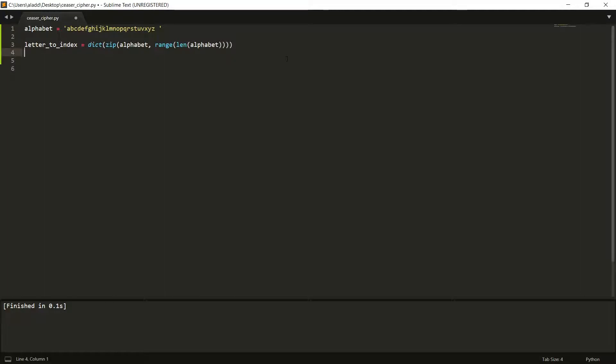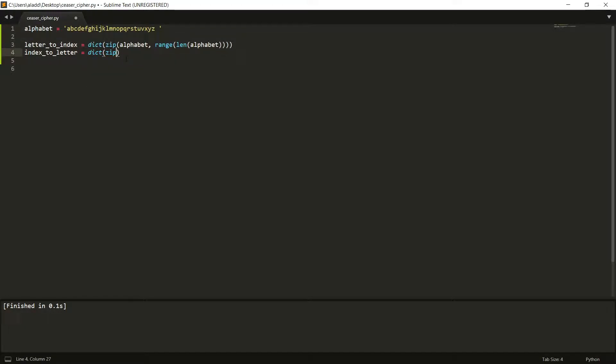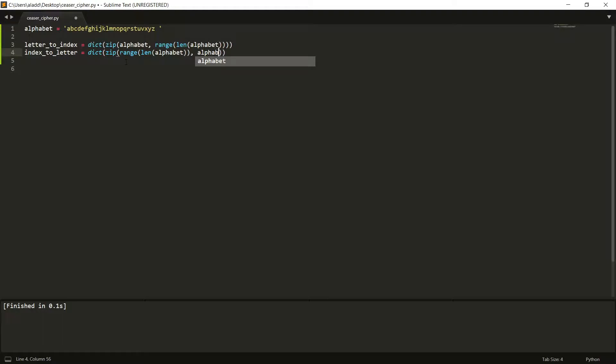And then we need to have one more dictionary that maps the index to a letter. Right? This maps a letter to an index. And essentially the same thing, except that now we want to do the reverse. So it should be something like this.